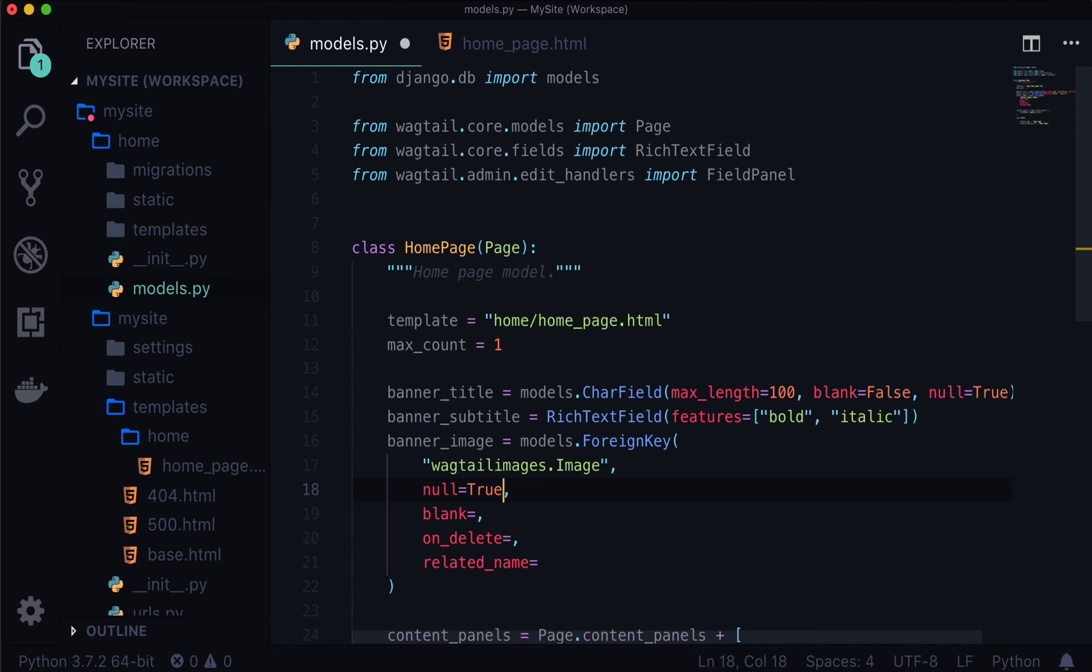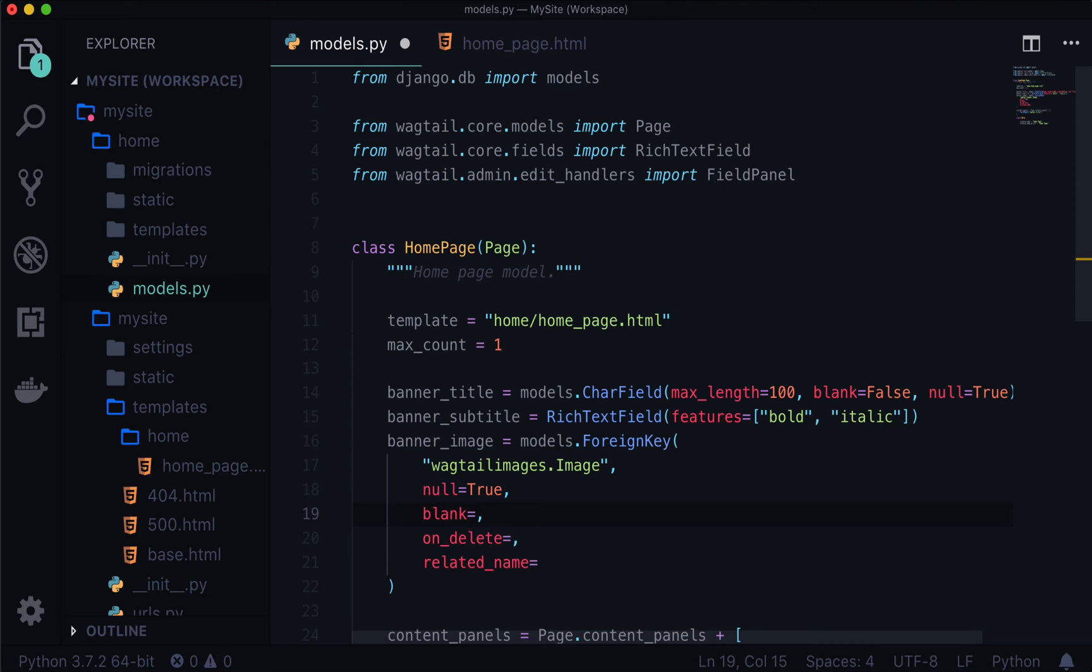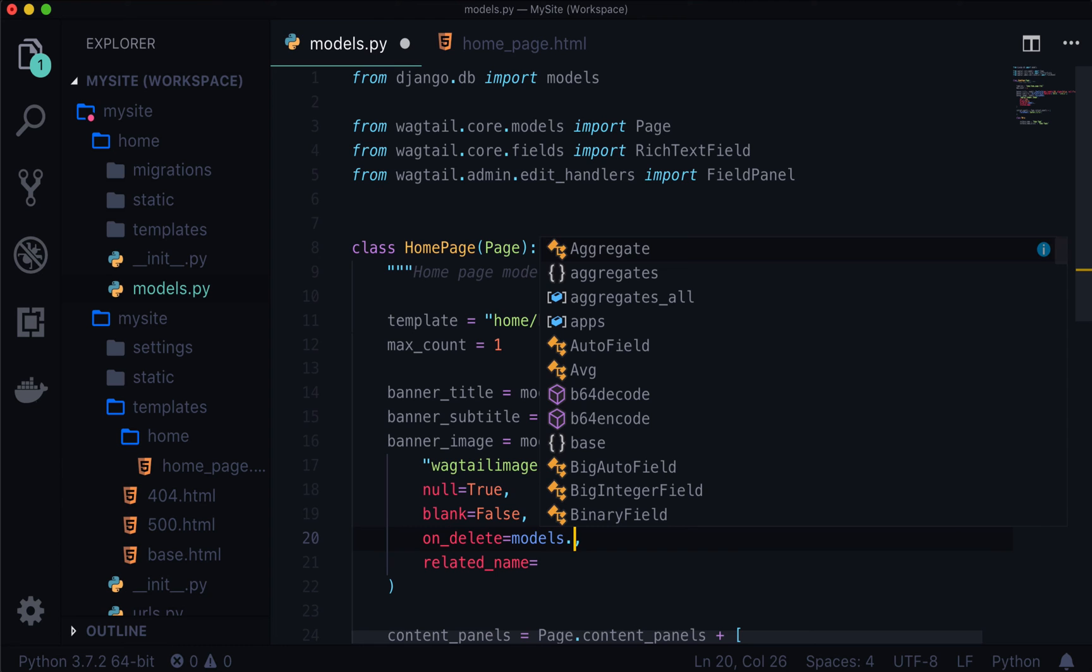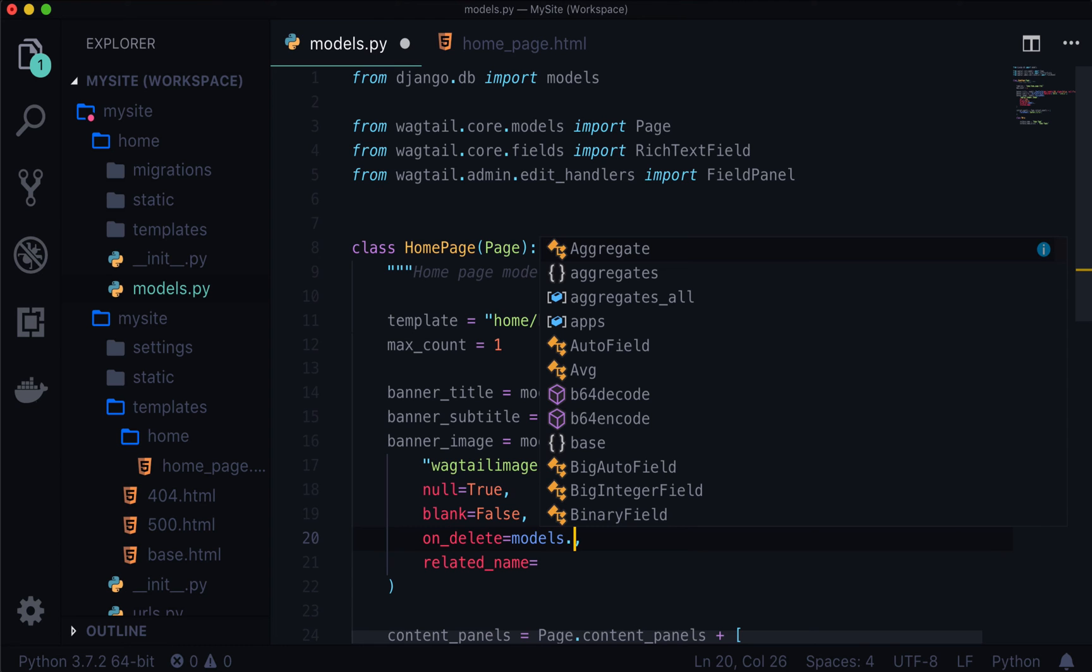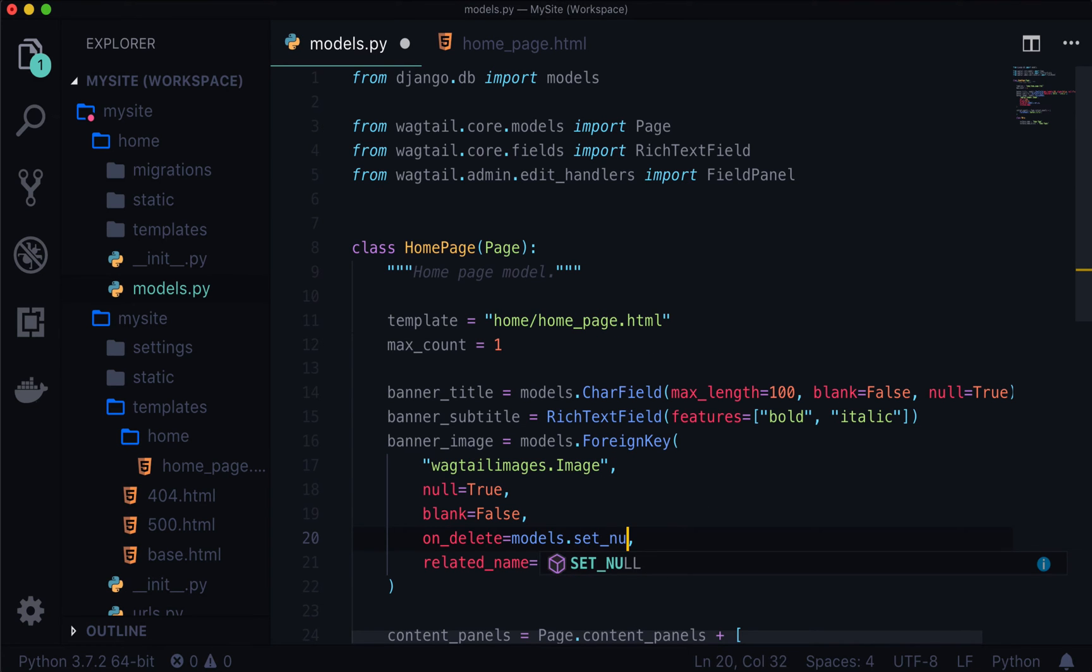But let's say someone goes to edit this page. And they're prompted with, oh, should there be a banner image? We say yes, there should be a banner image, which means essentially, when the form validates, can that field be blank, and we're going to say no, it cannot be blank, it's false. On delete models.SET_NULL. Now the reason we do that is because we don't want, essentially, when this image is deleted, or when this page is deleted, we don't want anything to cascade, we don't want anything else to delete, we simply just want to set this to null.